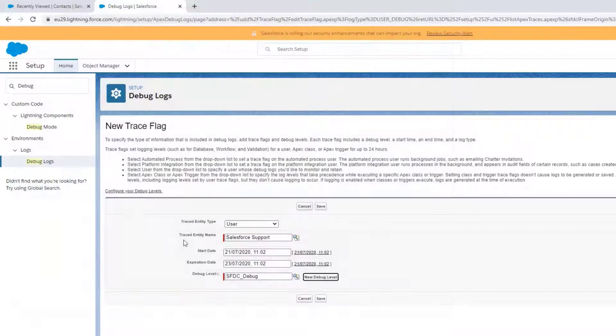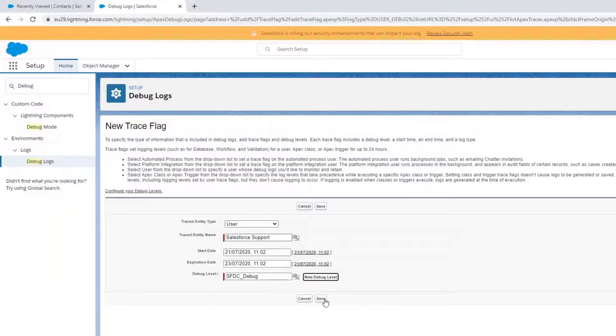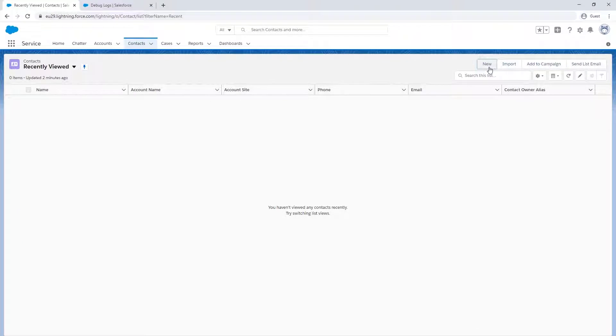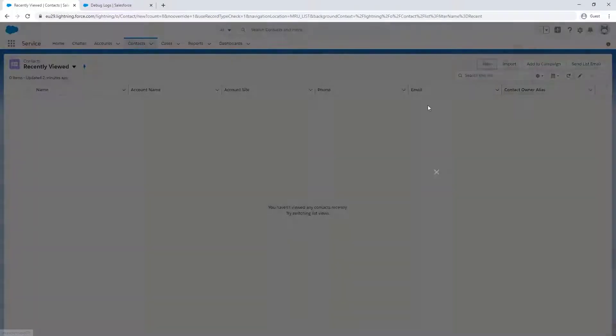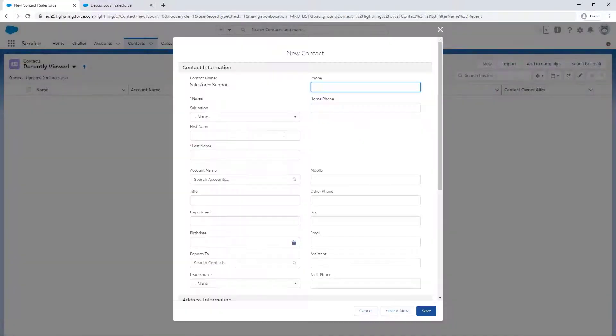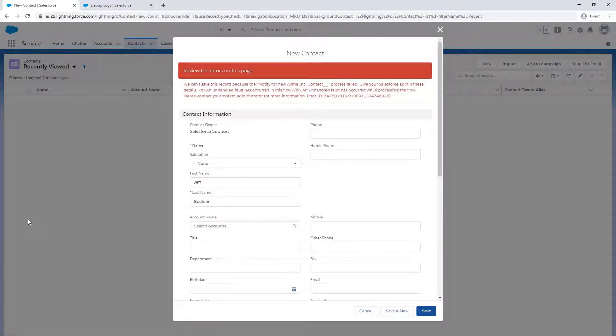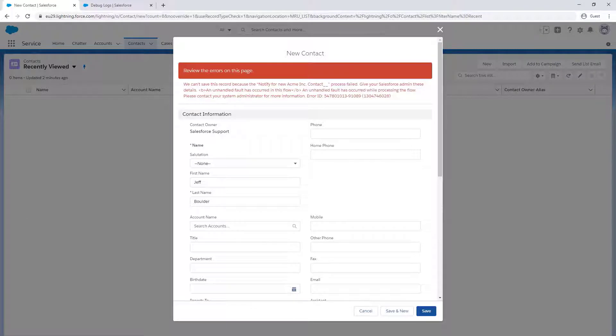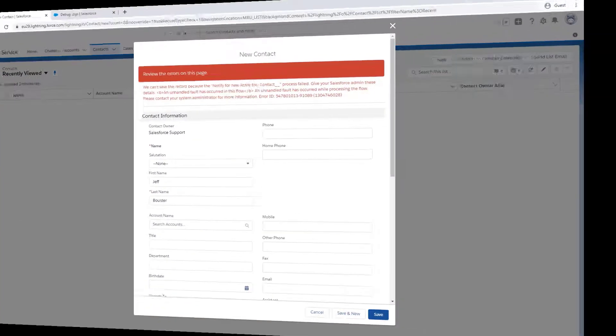Now that we've set up the debug log, we'll recreate the steps that cause the error. Now, let's have a look at the issue by opening the debug log that generated soon after we recreated the error and pressed save.